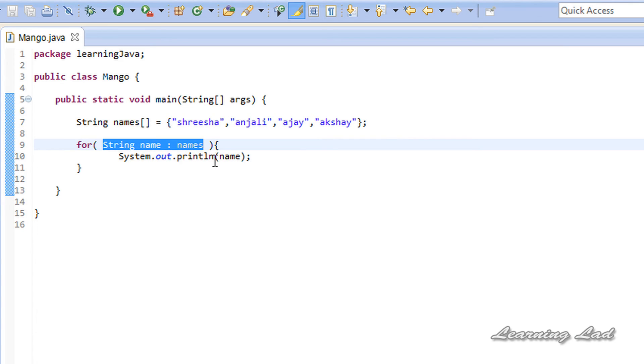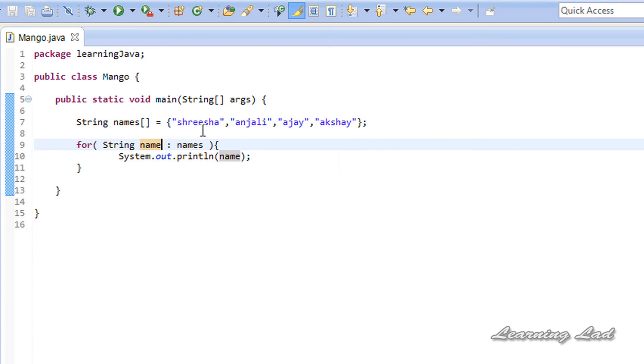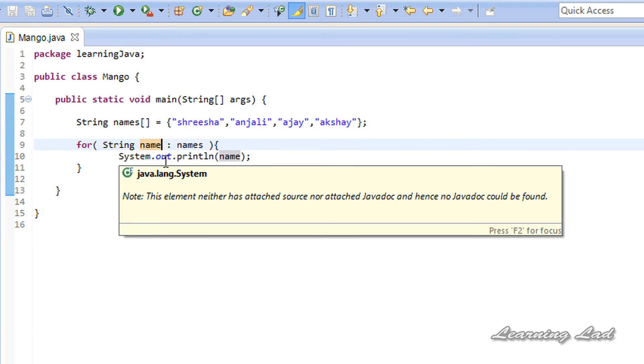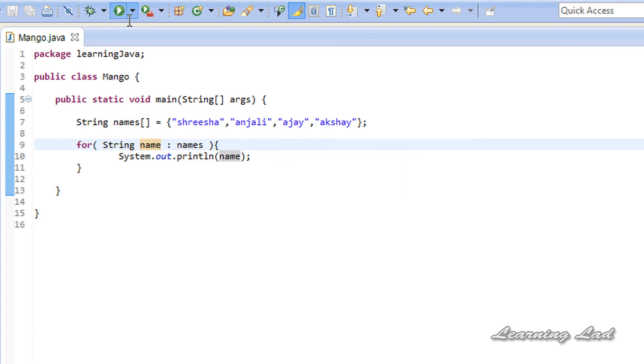Now, what happens here is, for the first iteration, this name variable is going to contain the first element of this names array, or it's going to contain Srisha in this case. And in the second iteration, it's going to contain Anjali. Similarly, this loop is going to loop through all the elements of the array that is passed here. So I'm just going to save it and run it.